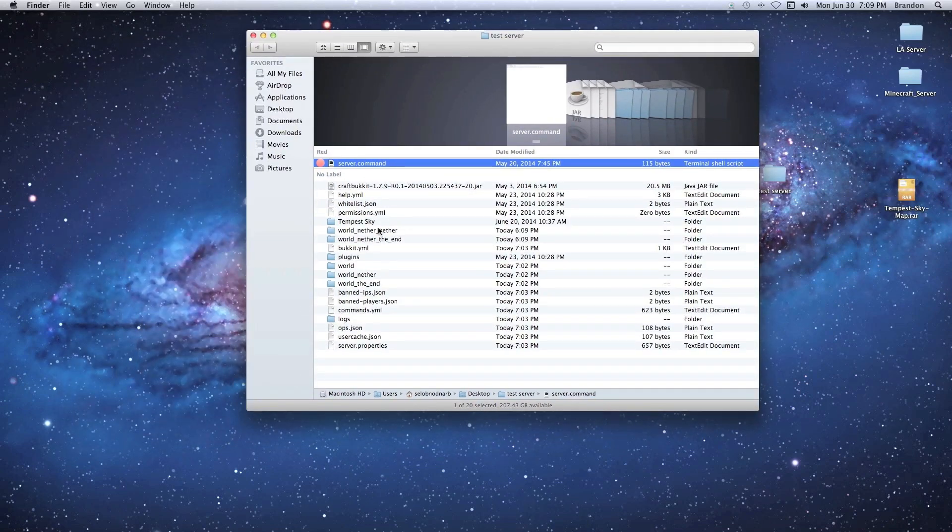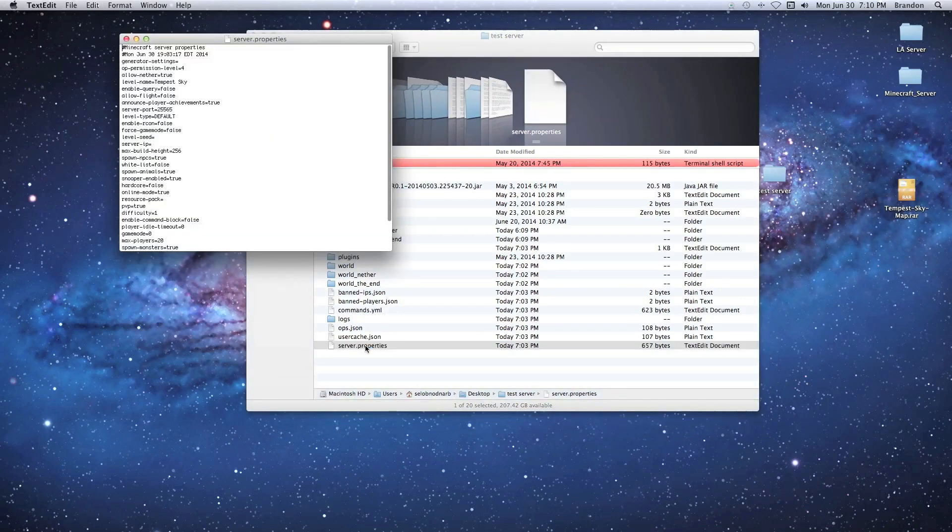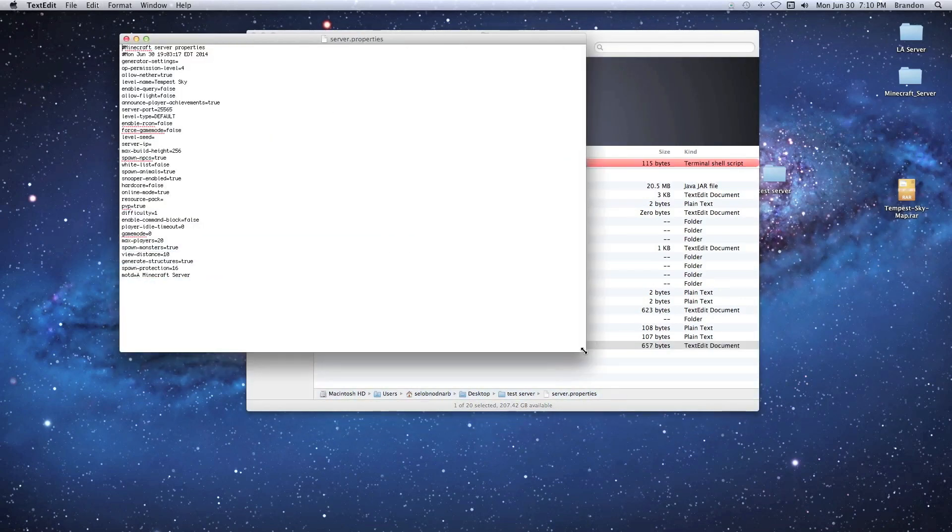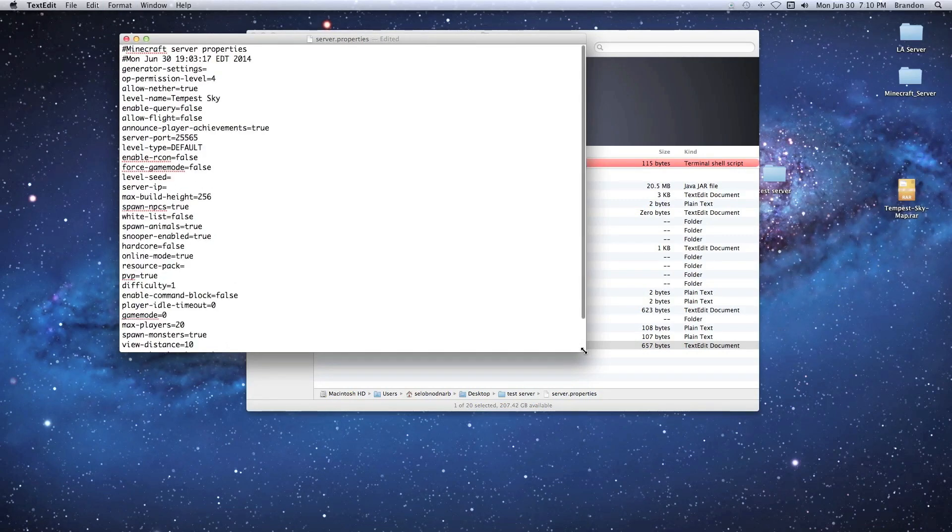Now before you start your server, it's not going to load you where you want. It's going to put you right into the default world. This is why you're going to go to your server.properties file, double-click, open it up. I use command plus so the text gets bigger so it's easier to read.